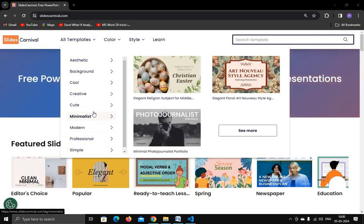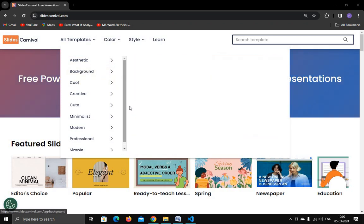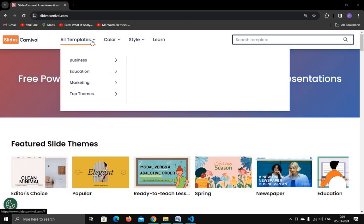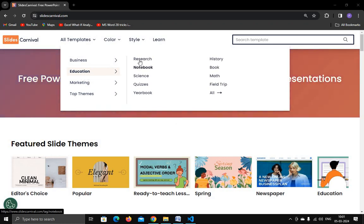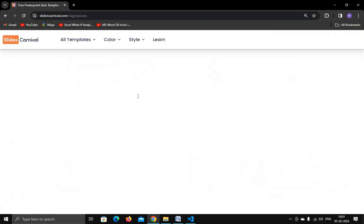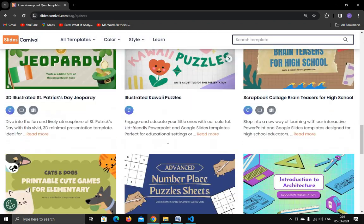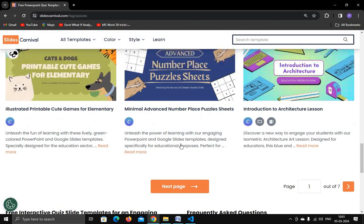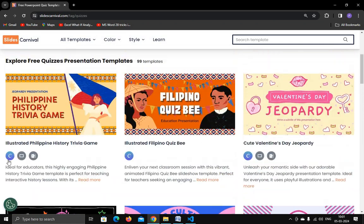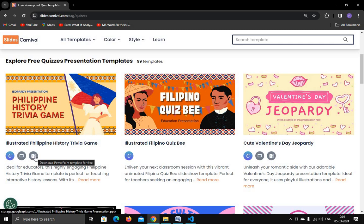Lots of templates are available for free on this website. Let's try one — I'm going to Education and I'm going to search for a case study template. Click on case template and you can see there are so many case templates available. The PowerPoint version is free and the Google Slides template is also free.